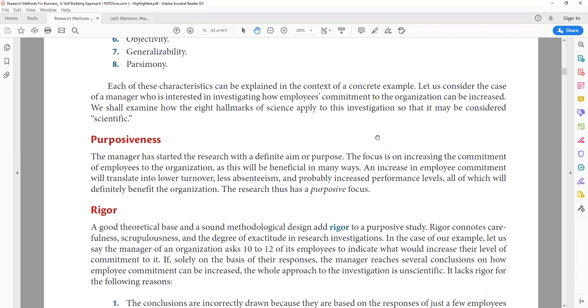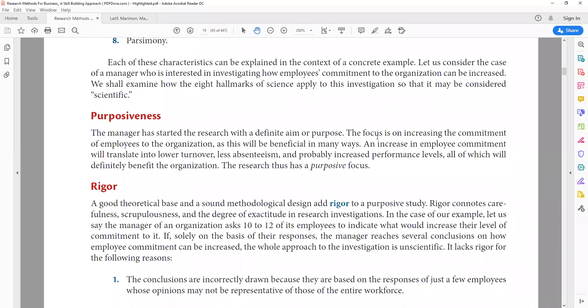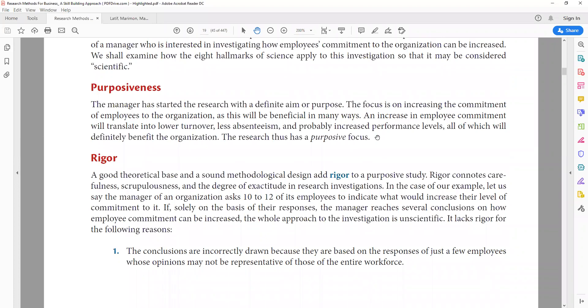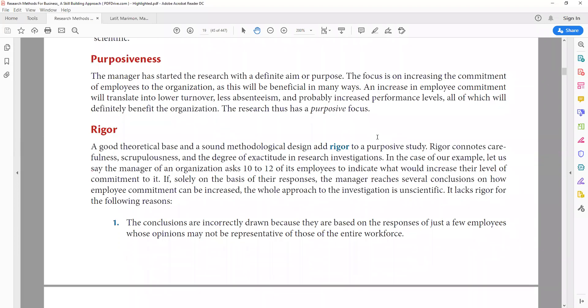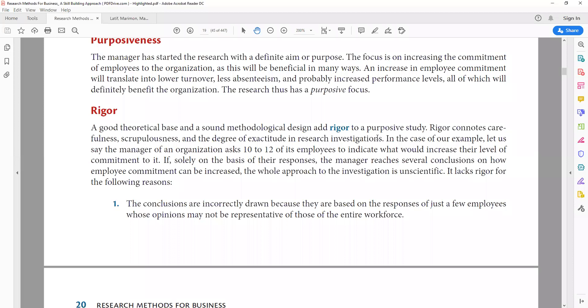Without a proper theoretical foundation, proper theoretical base, or proper literature, your study will not have rigor. You need to identify the theoretical foundations on which you base your relationships. For example, if a manager asked 10 to 12 employees to indicate what would increase their level of commitment to the organization, and based solely on their responses the manager draws several conclusions, that approach lacks rigor.